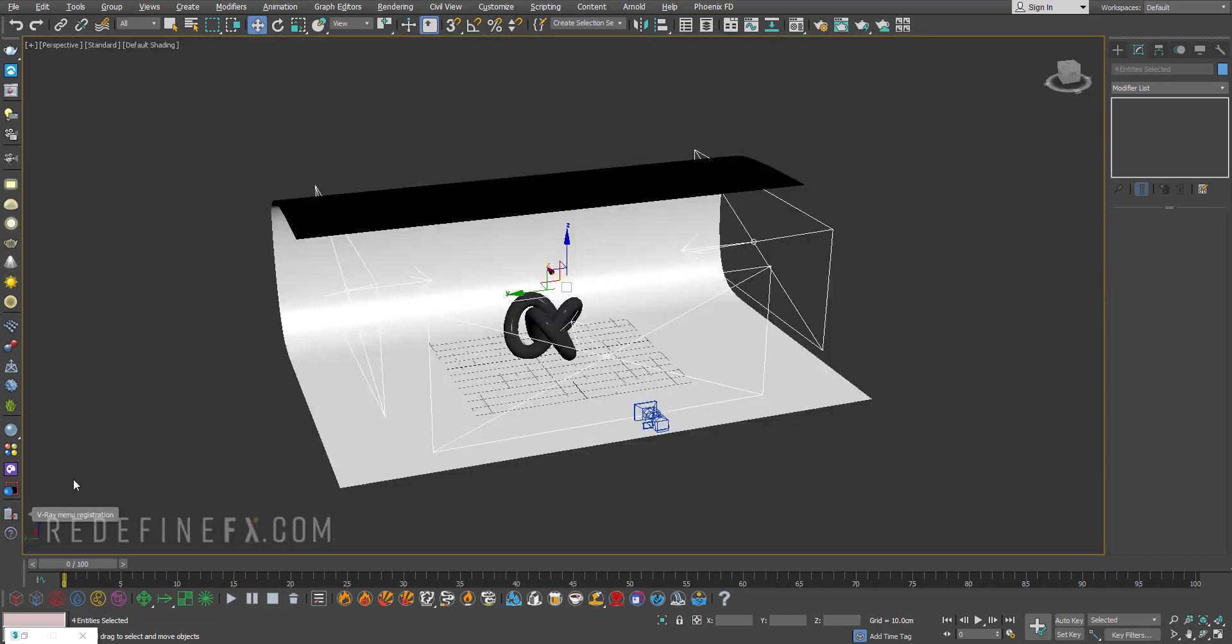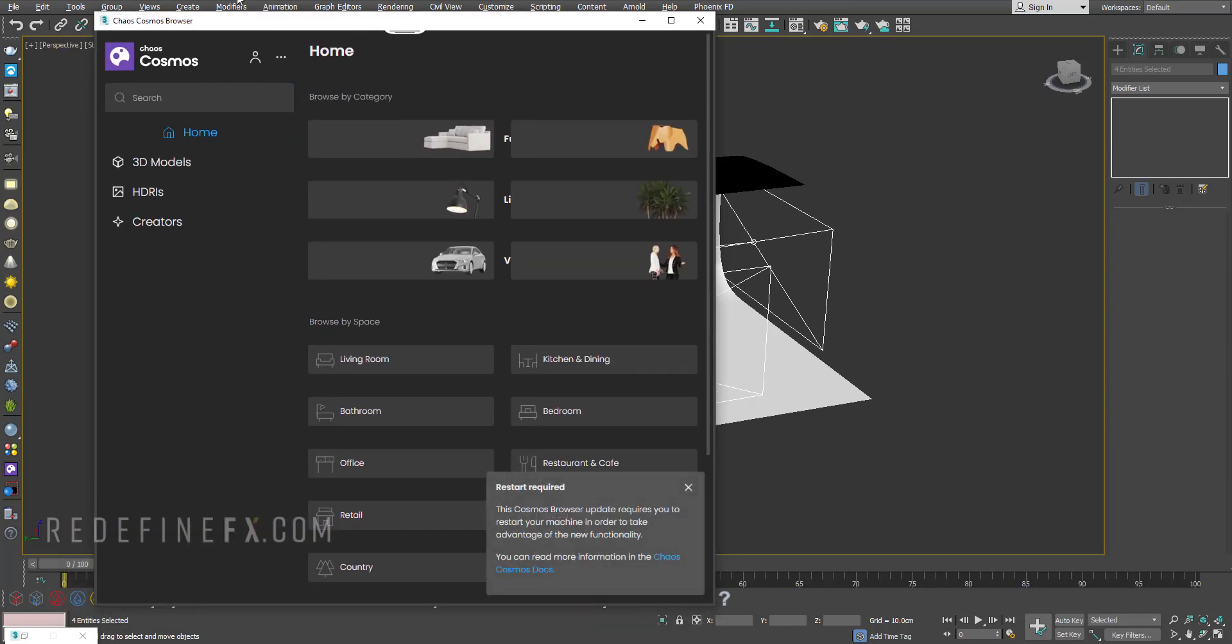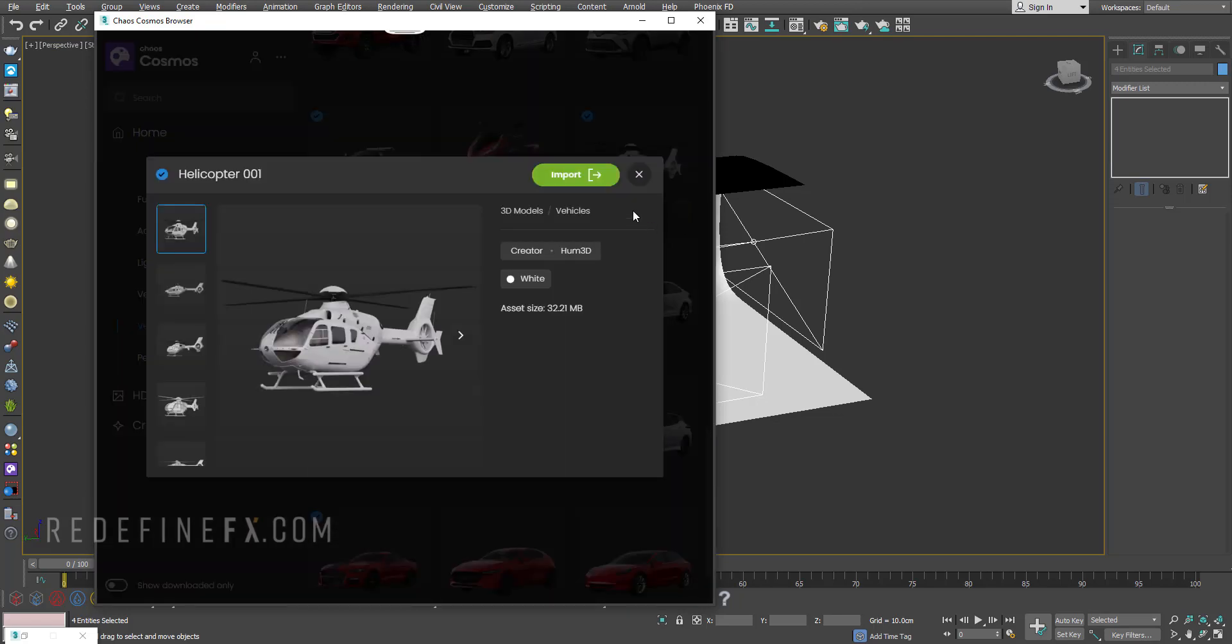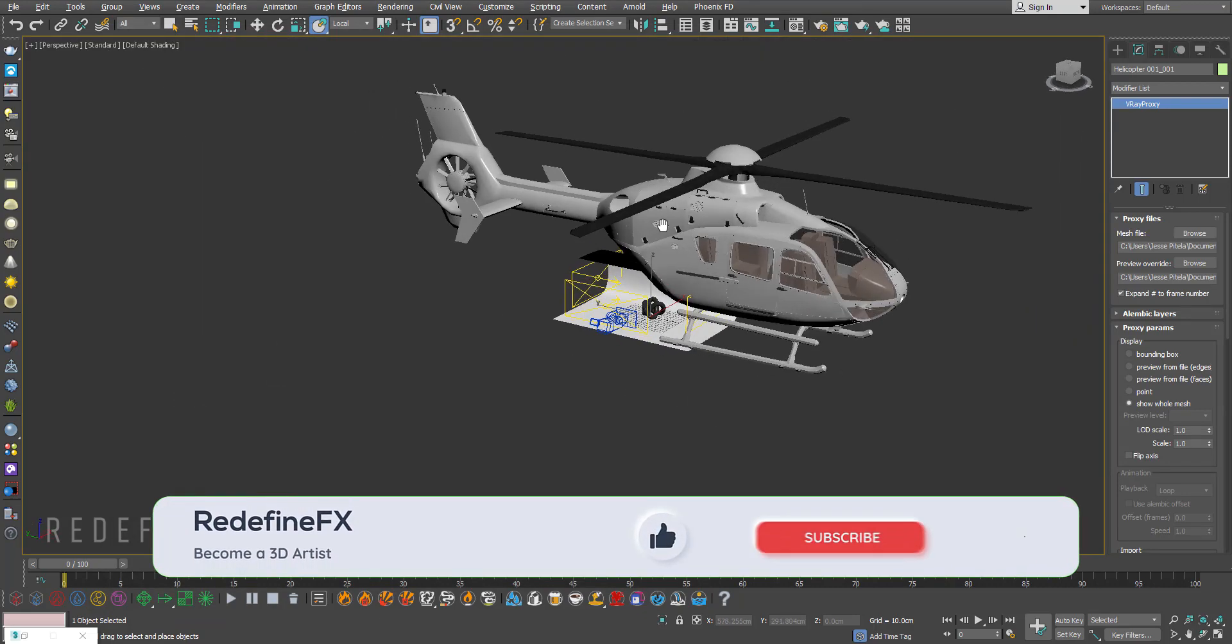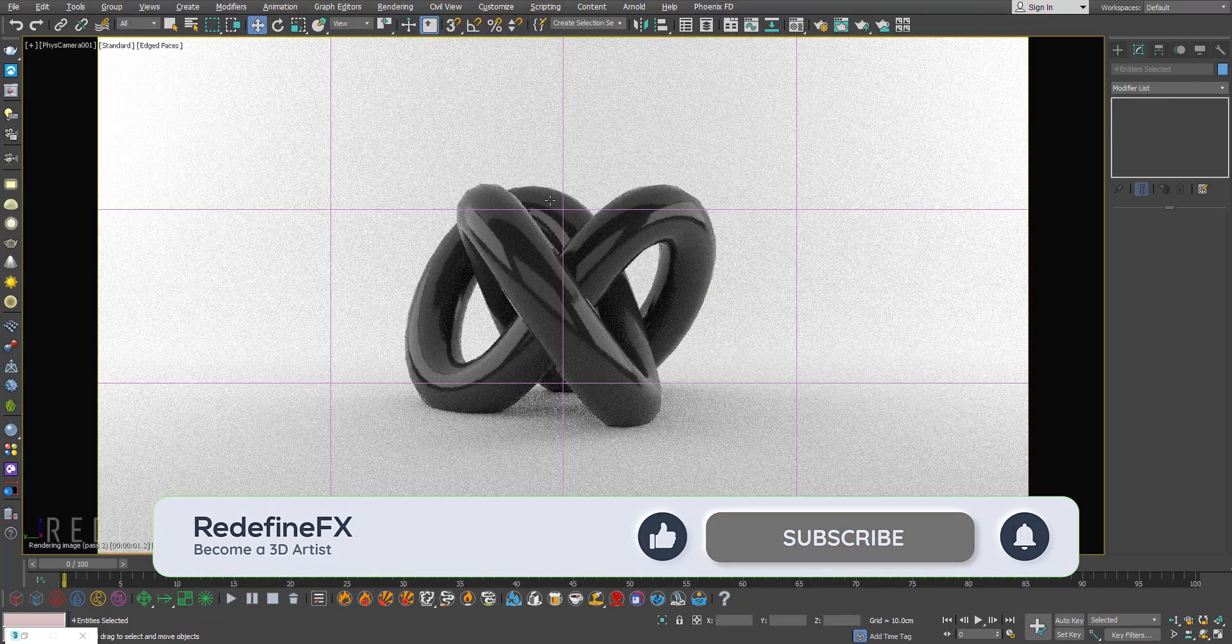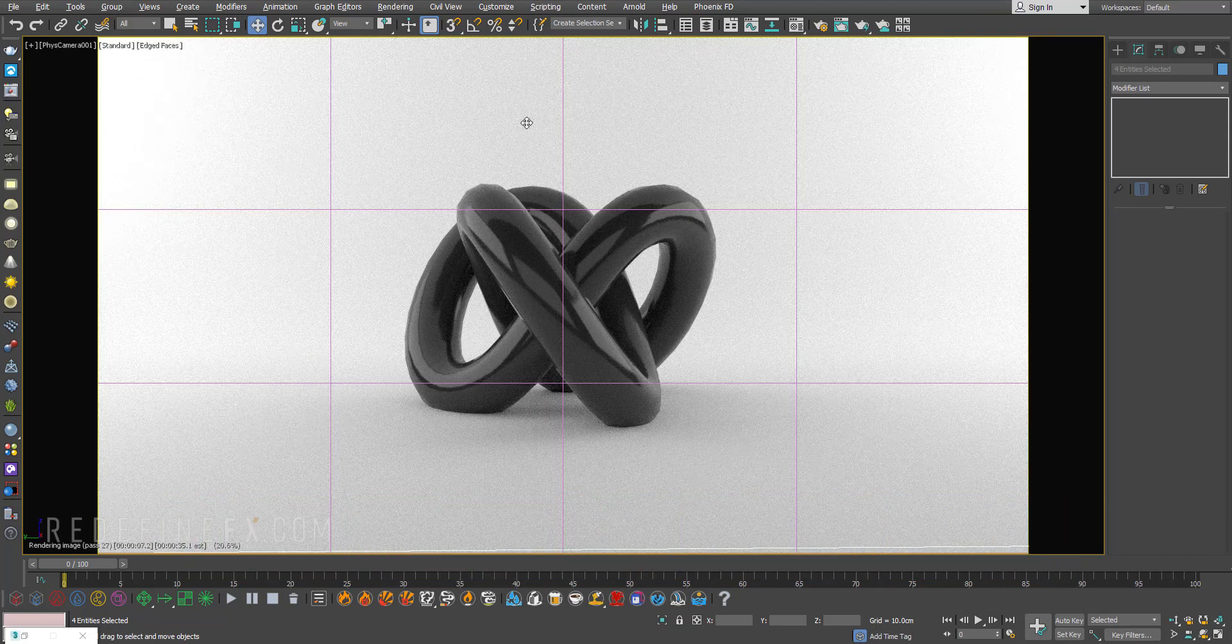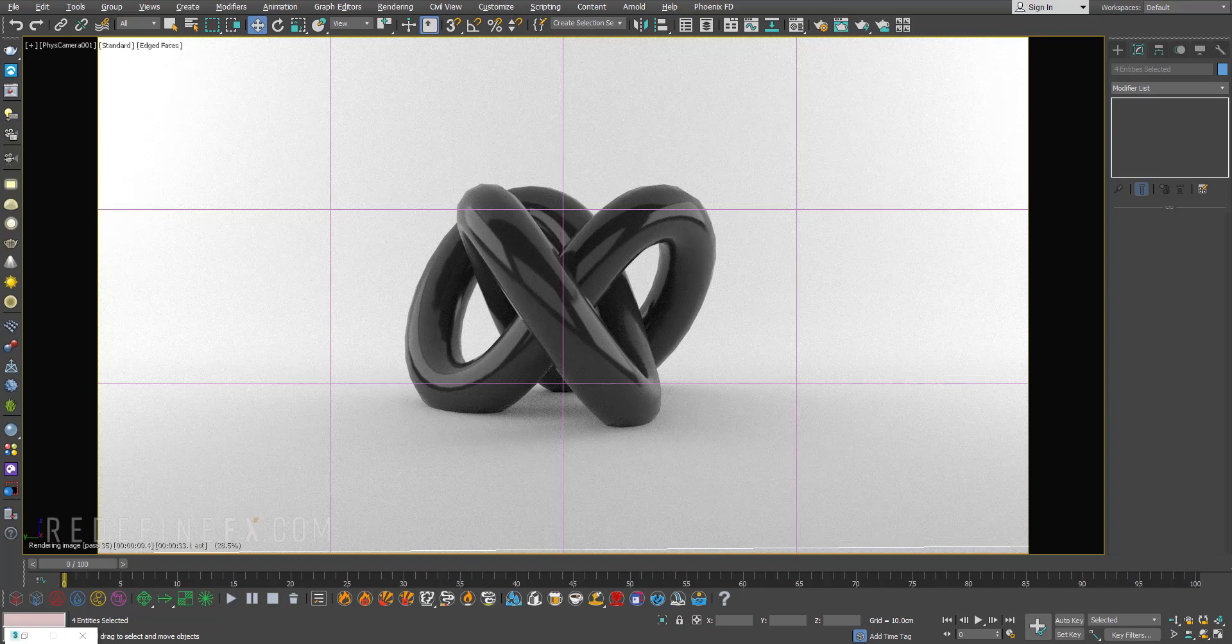Oh and one more thing, if you wanted that helicopter like I do in the thumbnail, it's just the helicopter from the Chaos Cosmos library. So you can go under 3D models here, vehicles, and down here is the helicopter so you can just import that into your scene. It's gonna come in huge but this is exactly what I did for the thumbnail. So if you found it helpful I would appreciate a thumbs up. Thanks so much for watching, don't forget to subscribe and I'll see you in the next one.